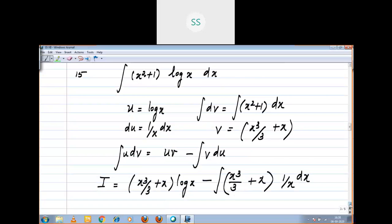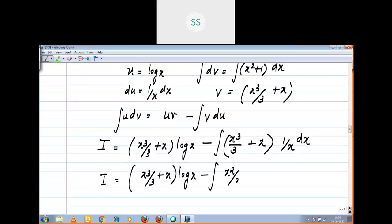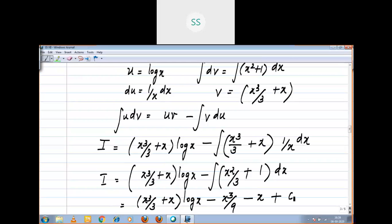Multiplying by 1/x: x³/3 divided by x gives x²/3, and x divided by x gives 1. So i = (x³/3 + x) · log x minus integral of (x²/3 + 1) dx. Integrating: x³/3 + x is the log part, and integrating x²/3 gives x³/9, and integrating 1 gives x. So i = (x³/3 + x) · log x minus x³/9 minus x + c.